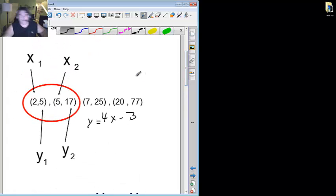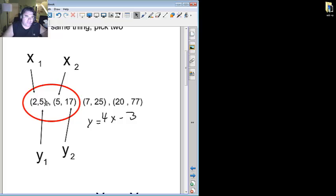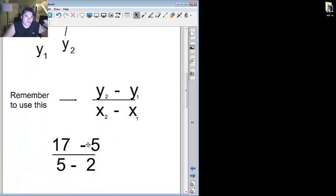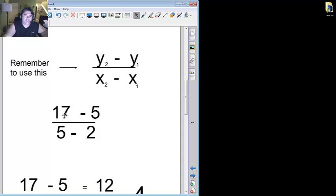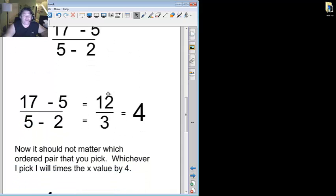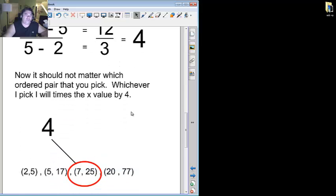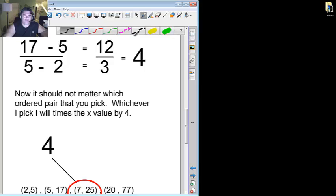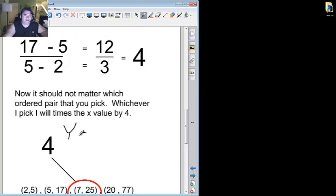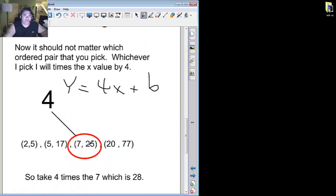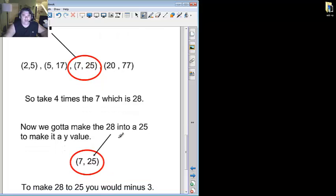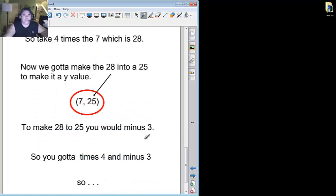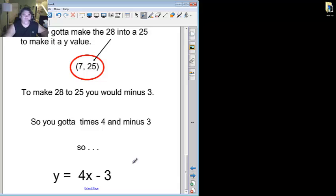Quick review, how did I do it? I took 17 minus 5, which is 12, and 5 minus 2, which is 3, right here. 17 minus 5 is 12, 5 minus 2 is 3, 12 divided by 3 is 4, so my slope was 4. So now, I went ahead and plugged in, if you remember, y equals mx plus b, but m is now 4, x plus b. I picked any number, I went ahead and plugged it in, 4 times 7 is 28, so that became, let's see, so I got 28, and I knew that I had a minus 3 to make 28 into a 25, so you got that. So y equals 4x minus 3.